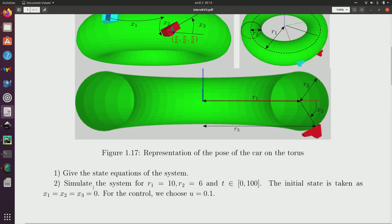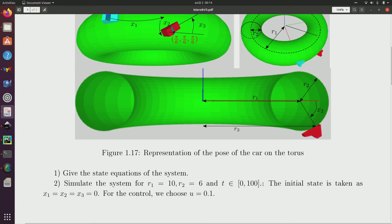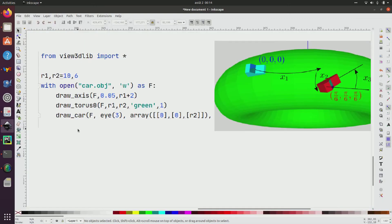Question number two, I have to simulate the car, with taking for the torus, the radius r1 equal to 10, r2 equal to 6, for the small radius, and for a time t, between 0 and 100. For the initial state, we take all angles equal to 0, and for the control, we choose u equal to 0.1. So, we have also to draw everything.